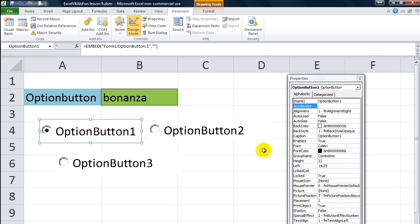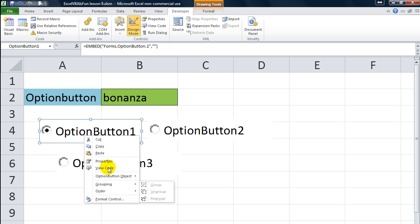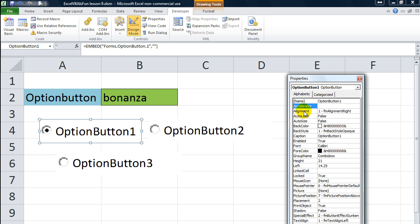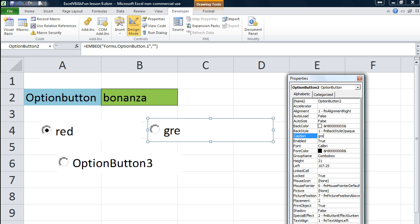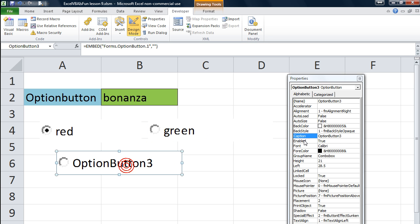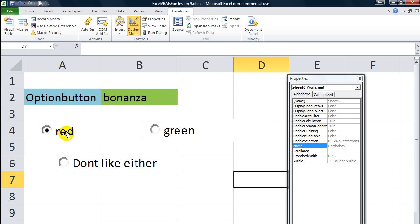So let's put some code here. We're going to open the properties window — you right-click on one of your buttons in Design mode and go to Properties. We're going to change the caption of some of these. This one will say Red, this one will say Green, and this one will say Don't Like Either. So we have options: Red, Green, I Don't Like Either.